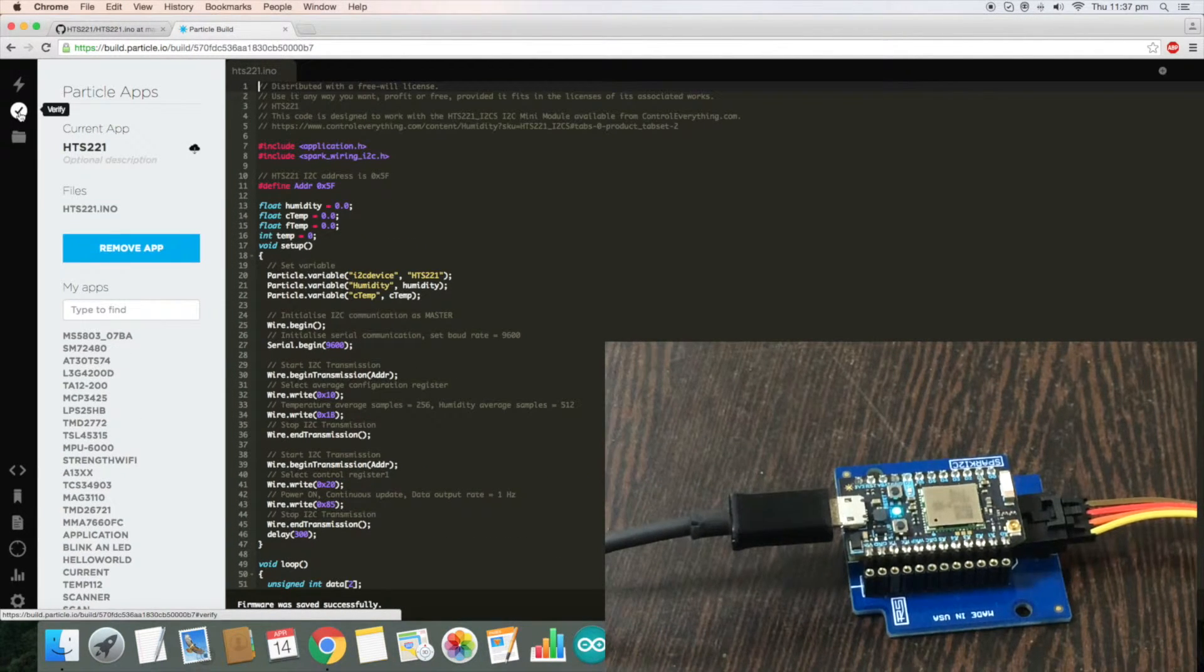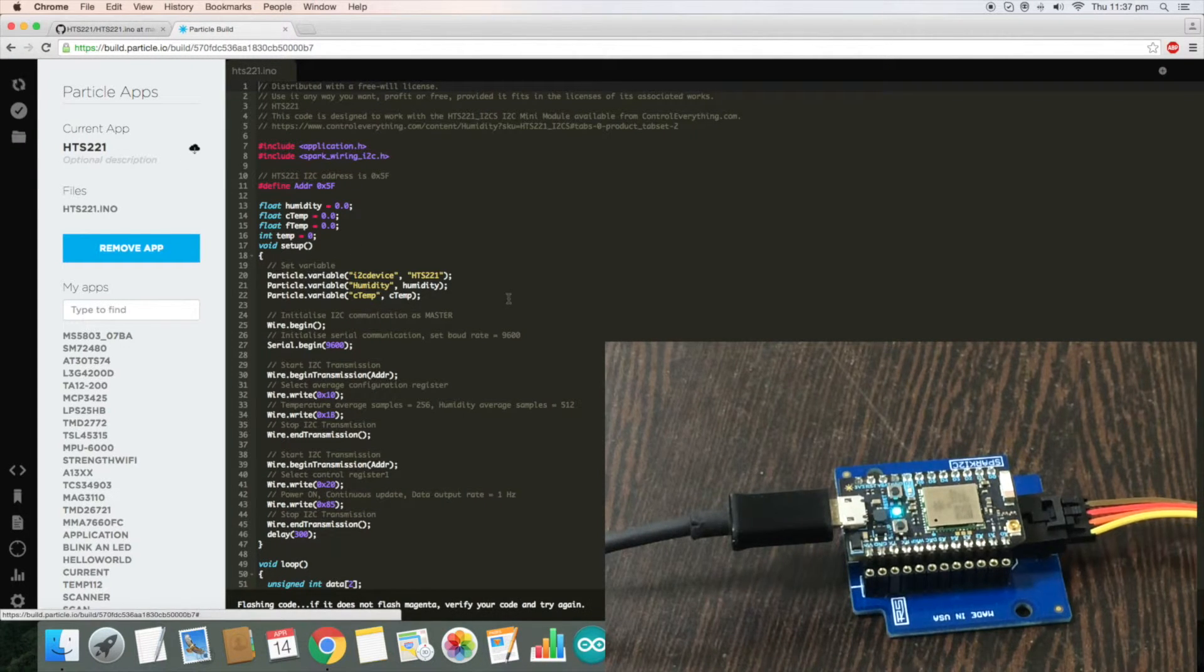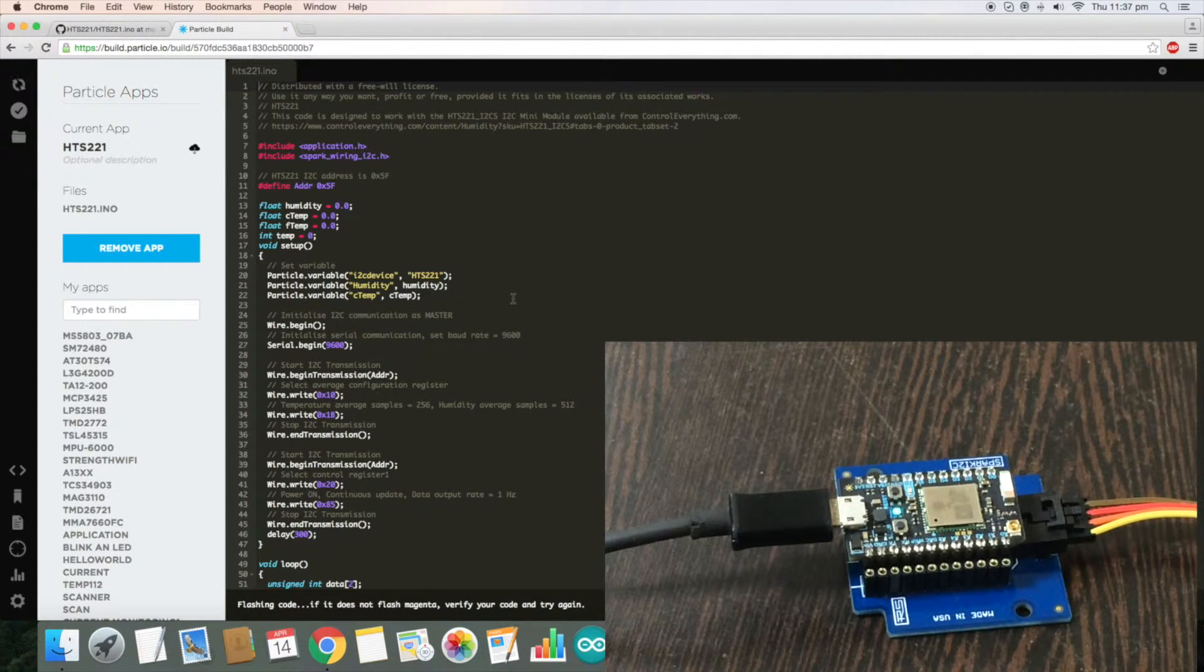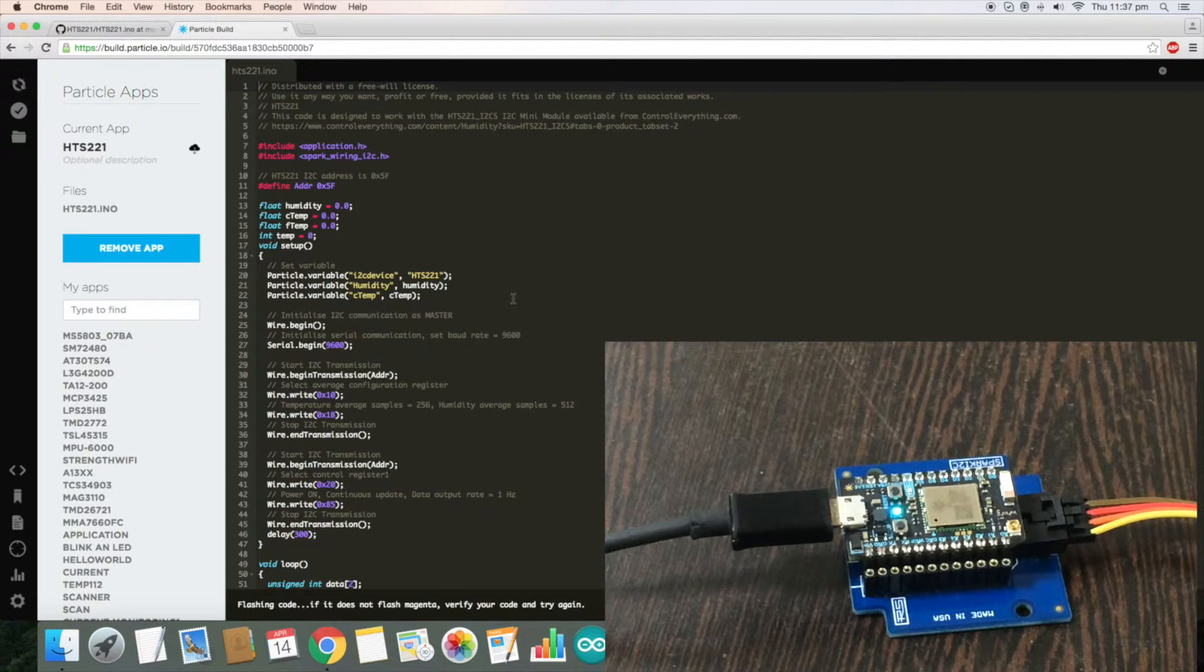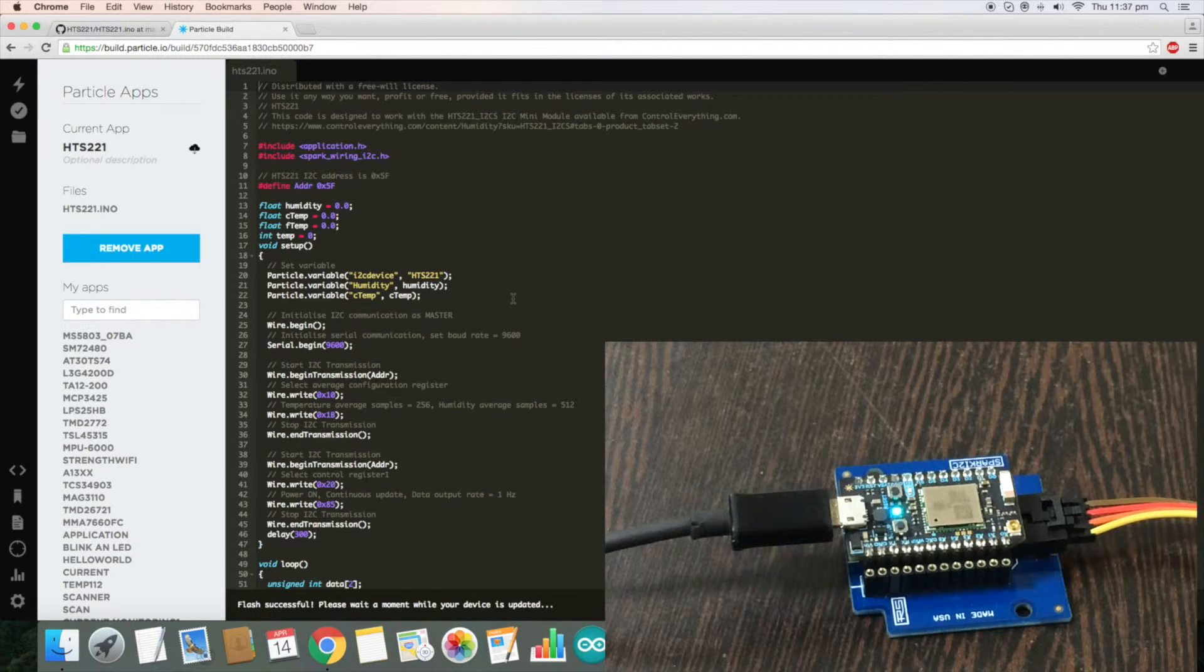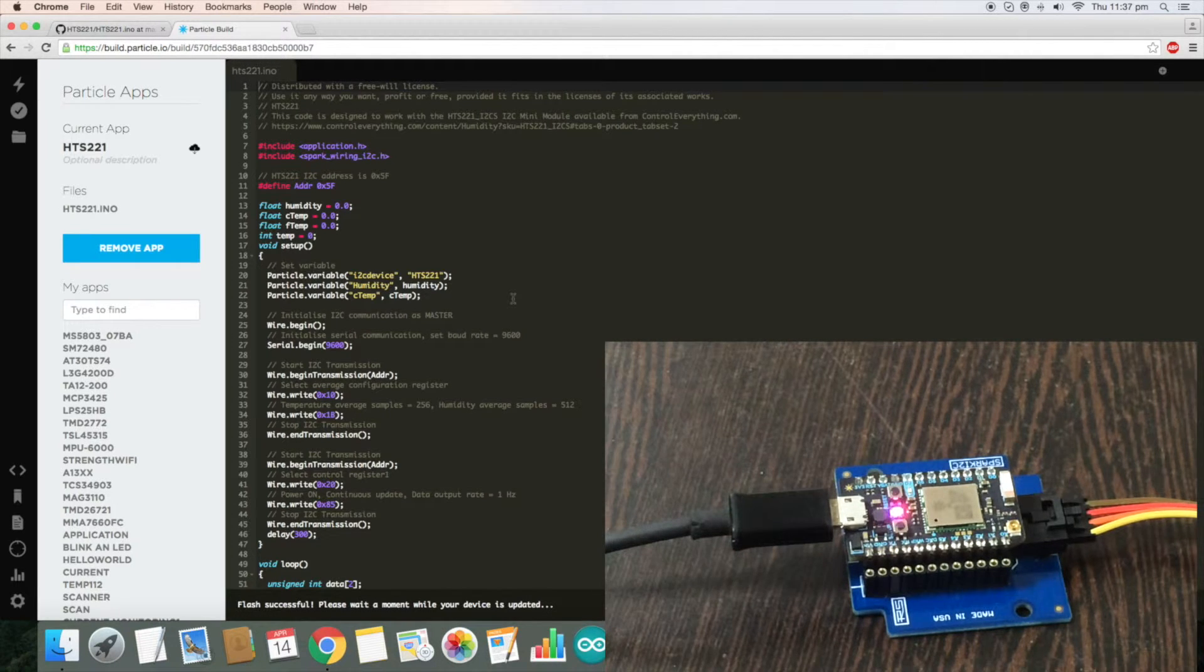Now verify the code, and now flash our code. We have to check for the magenta flash which is the sign that our code is okay. Now it's verifying for the flash.